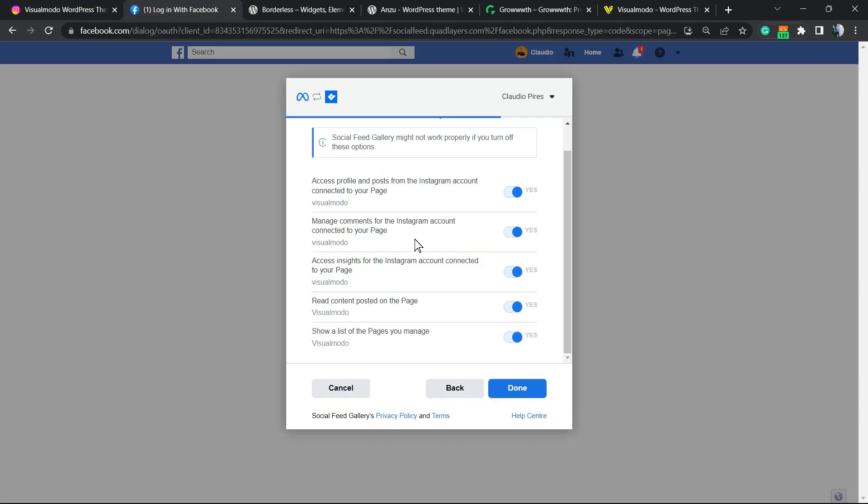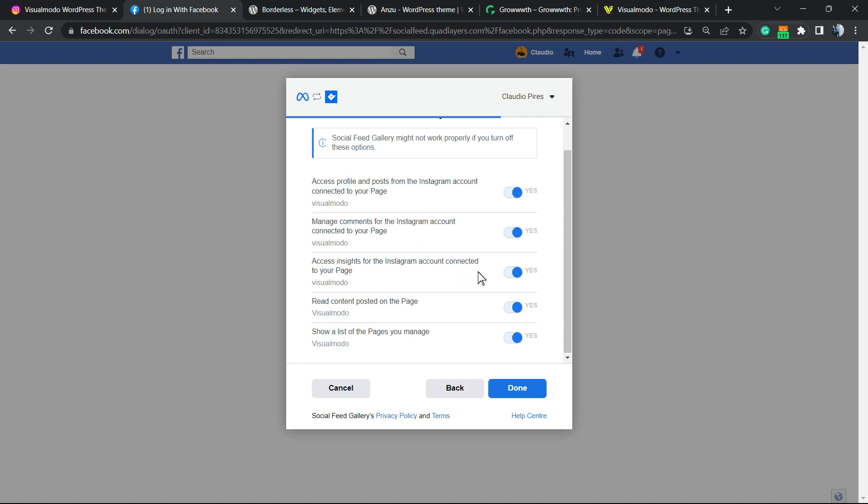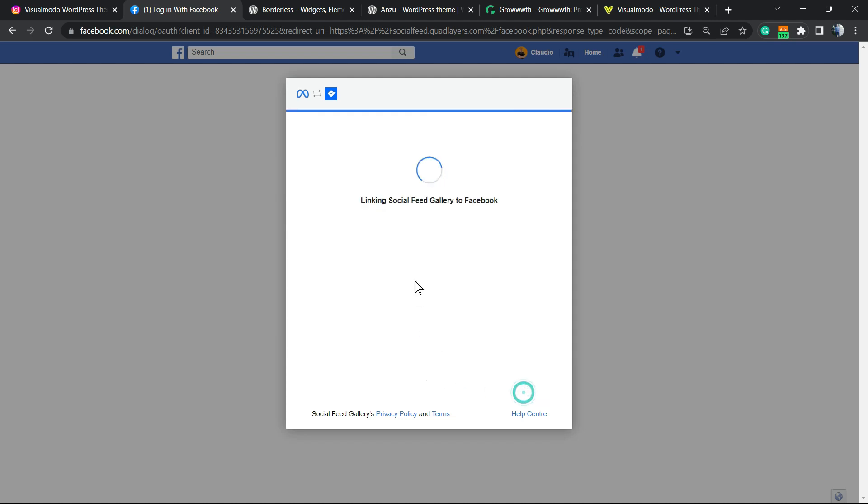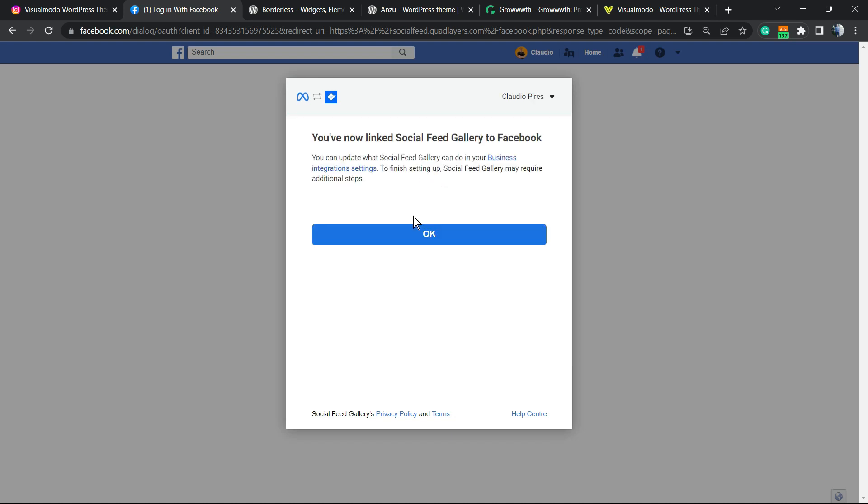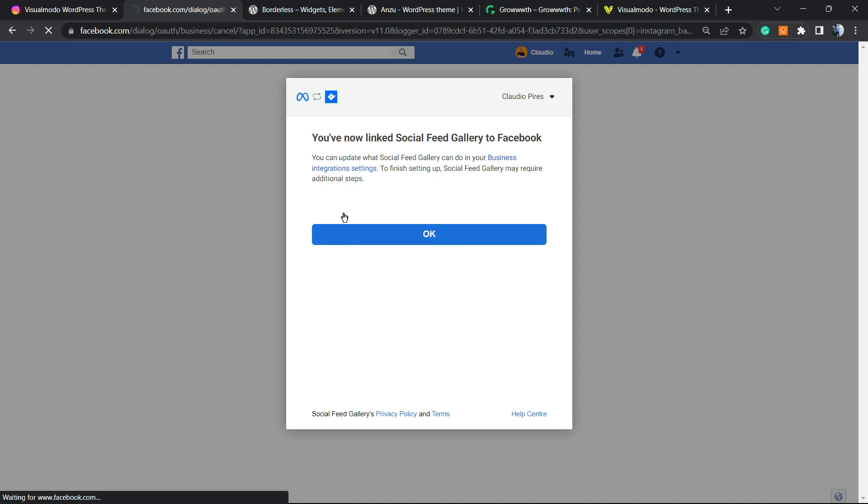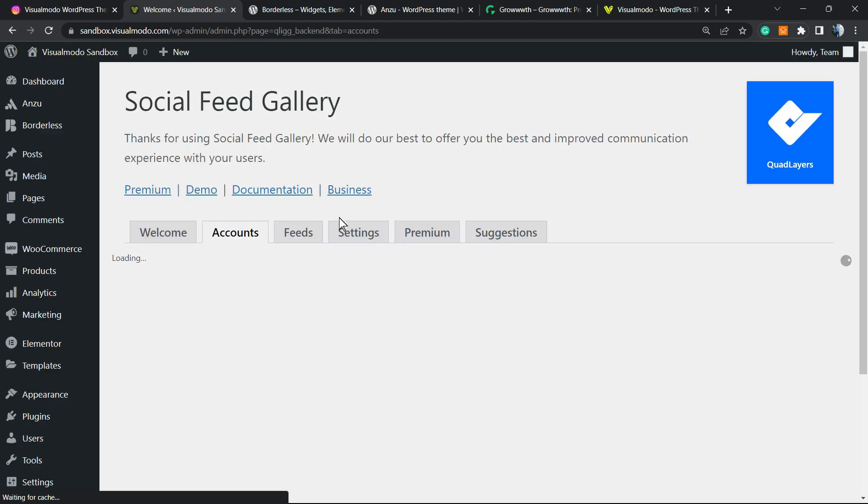We're gonna be linking the plugin to this section. After this, you're gonna be redirected back to your WordPress website with the account connected.